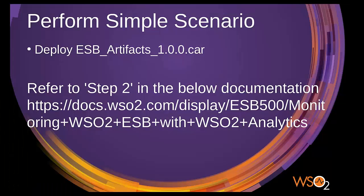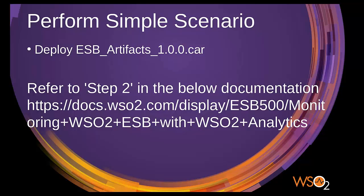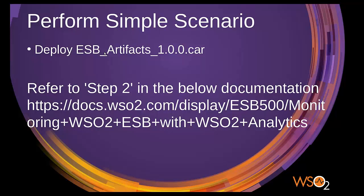We have configured the ESB server to use ESB analytics server. So now it's time to perform a simple scenario. Let's see how we can deploy an artifact and enable stats in the ESB server and then invoke it.